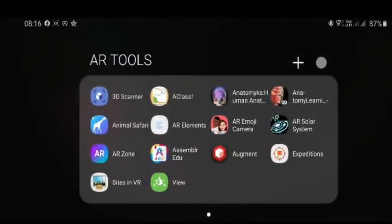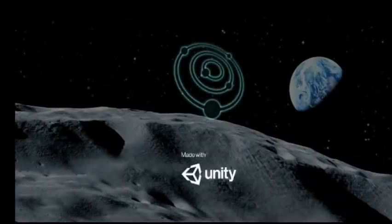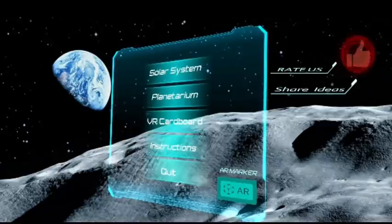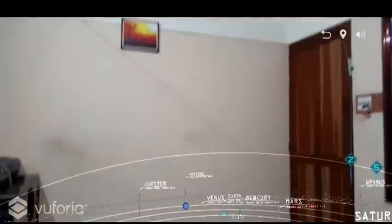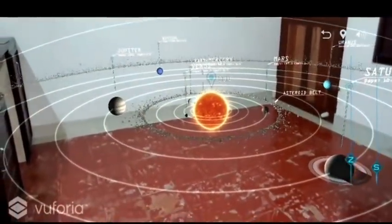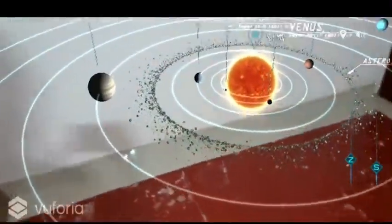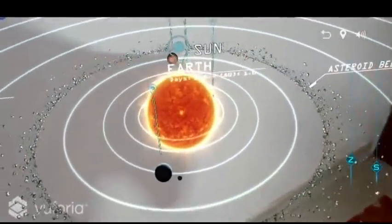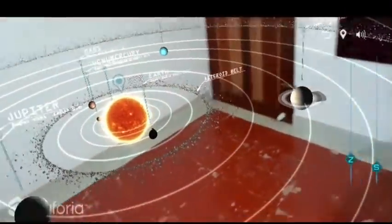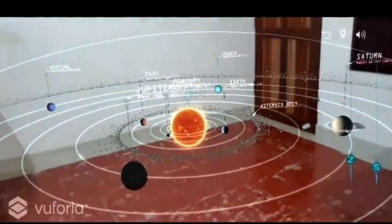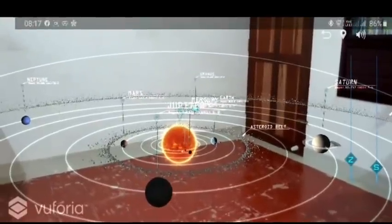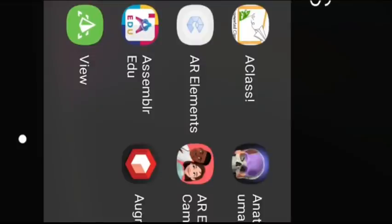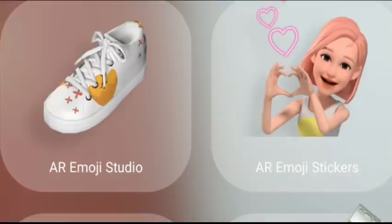The first thing is the AR Emoji camera. Then we have a solar eclipse. This is a solar system that we have placed in our room. We focus on the solar system. This is an additional application. I have used Samsung phones and we can create AR doodles and emojis.